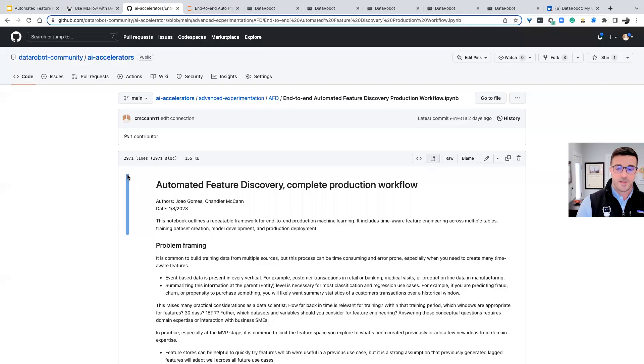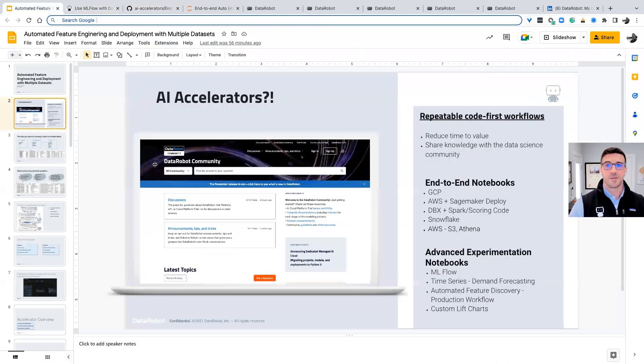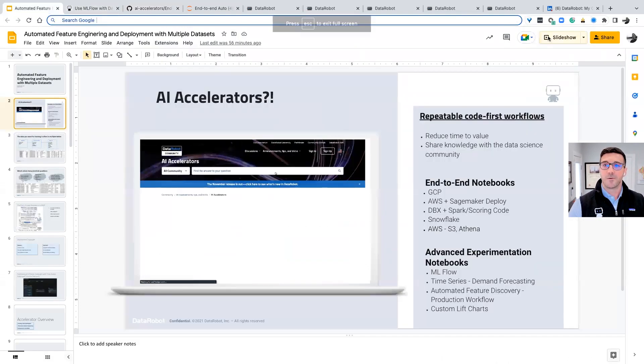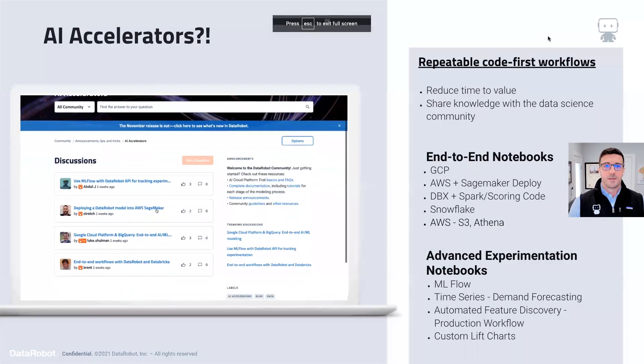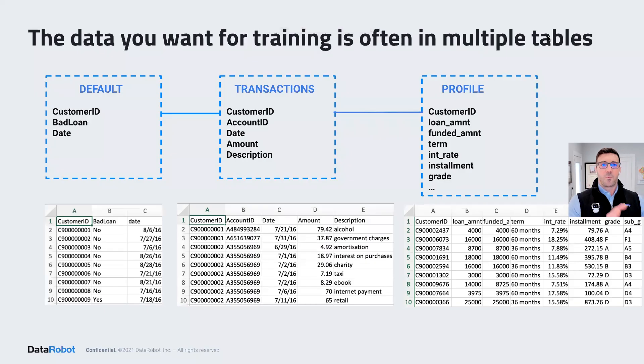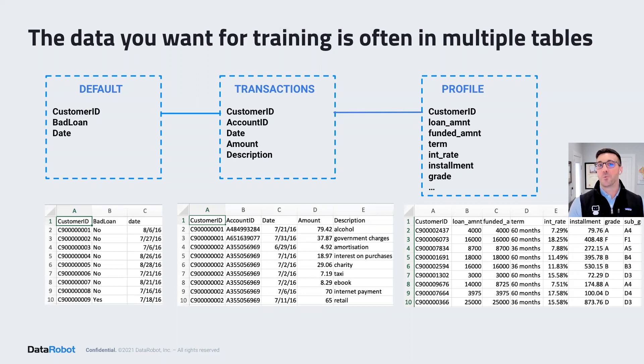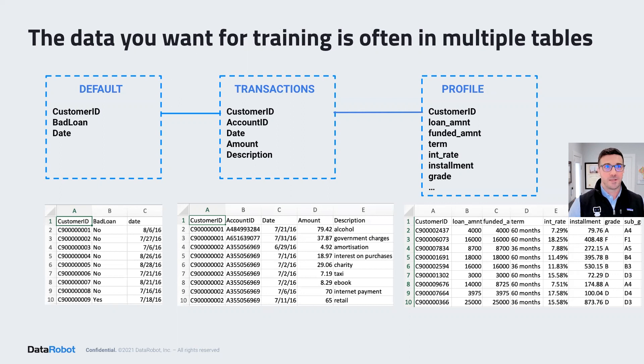I'm excited to talk to you about Automated Feature Discovery. It's one of my favorite tools inside of DataRobot, and it's really super powered when combined with Snowflake to push down compute and accelerate the discovery process. Let's go ahead and start talking through the use case and I'll give you some background.